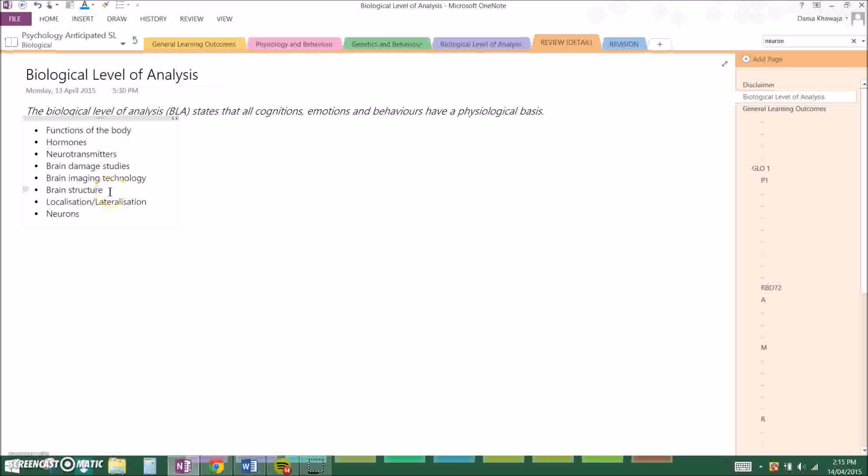And then there's brain structure, which is very important. You should definitely know without a doubt the lobes of the brain. My teacher taught me FPOT, which is just frontal, parietal, occipital, and temporal. It's just an easy way to remember. You should know Wernicke's and Broca's area. Broca is for production and Wernicke's is comprehension of language, and then just other simple structures like cerebellum or corpus callosum, etc.